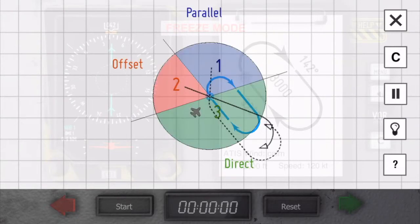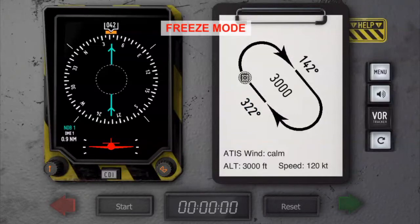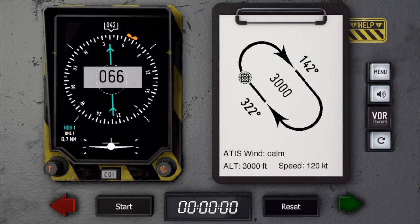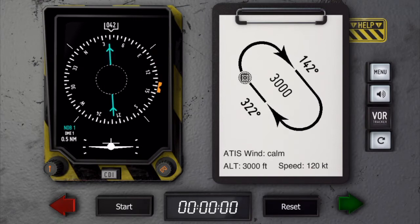As you can see, from this direction we would normally do a direct entry. So let's do that. We're going to fly a normal direct entry procedure and see where that takes us. We're approaching the station. I'm already adjusting the heading back to the outbound heading. Since the wind is calm, that's going to be 1-4-2 degrees.